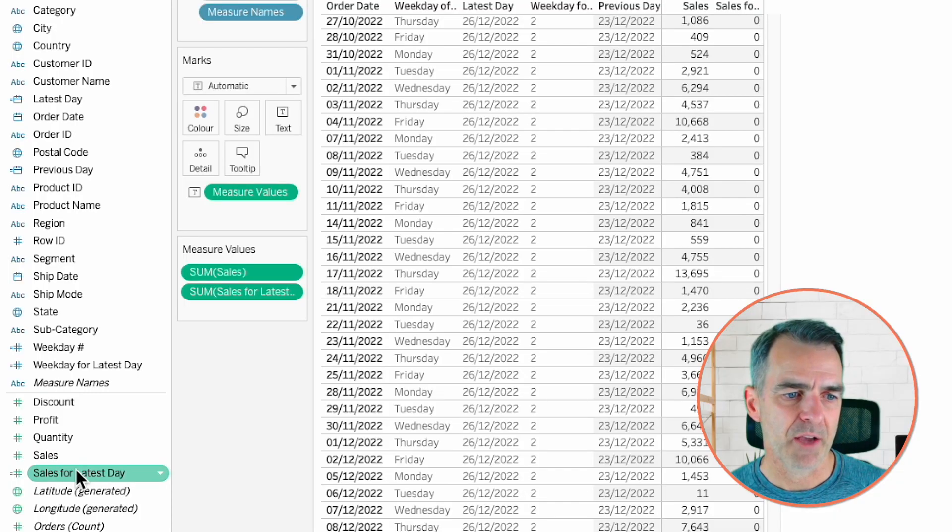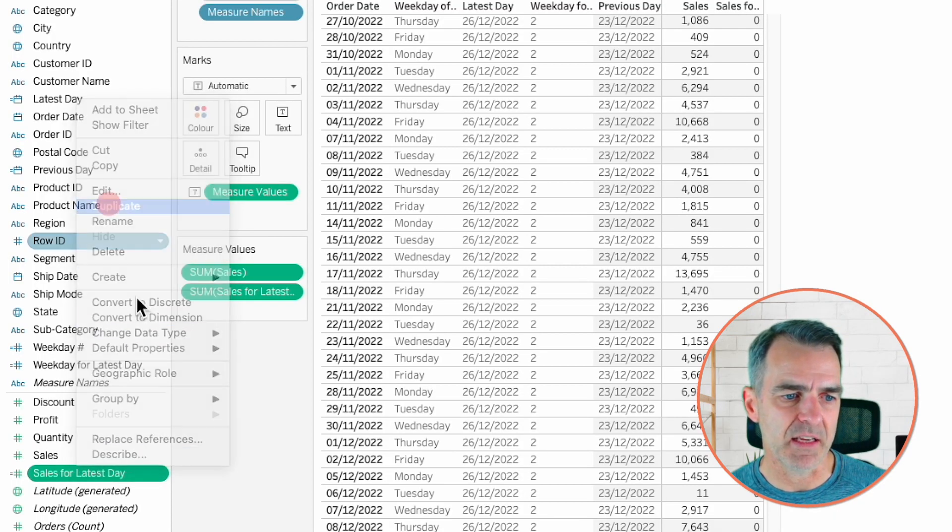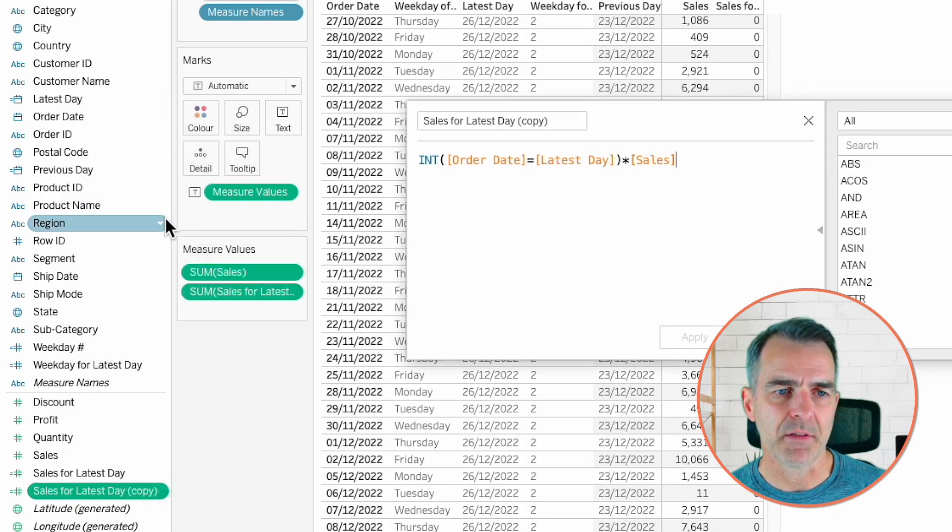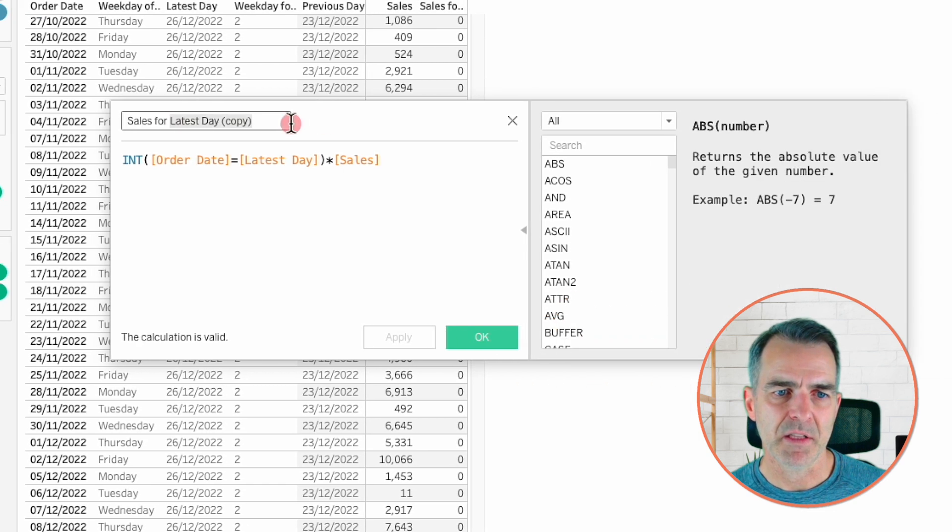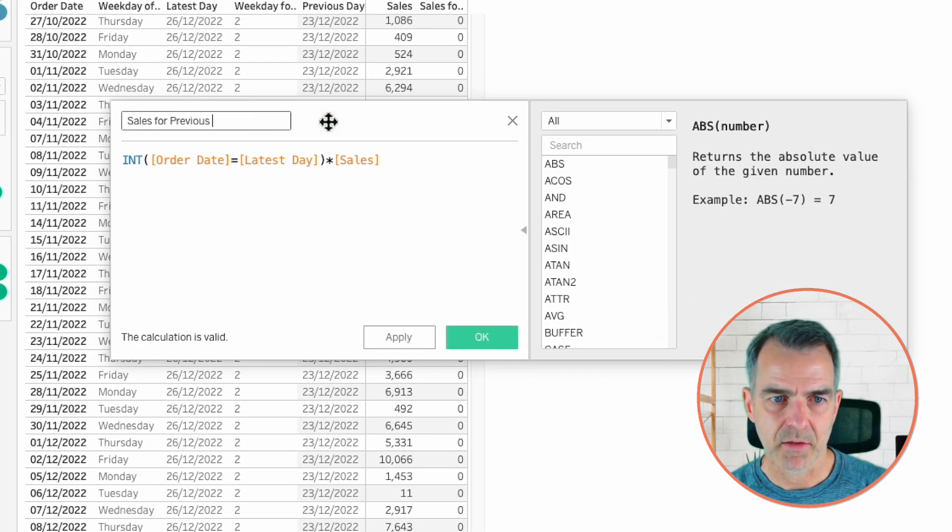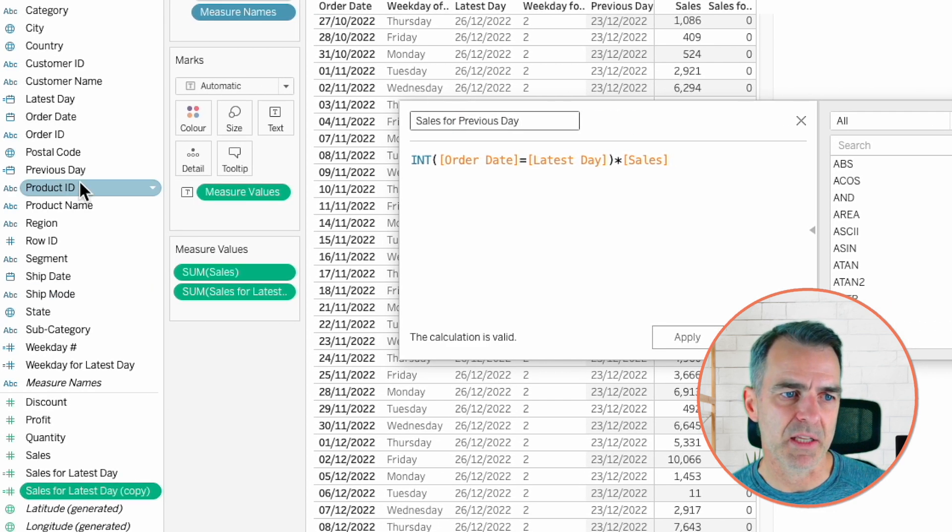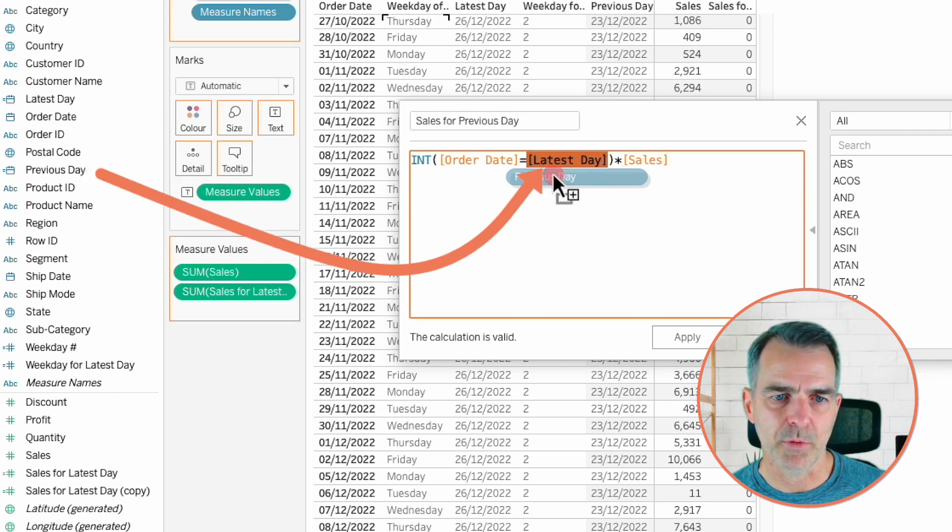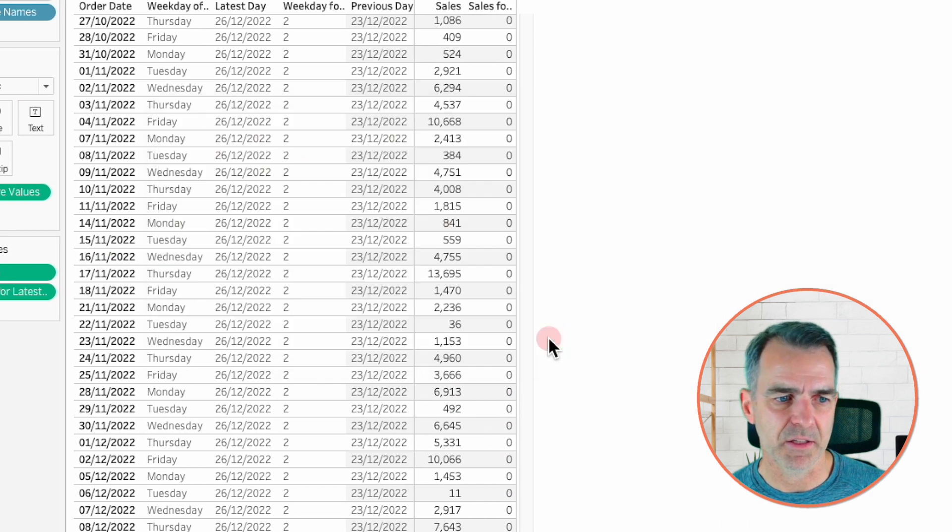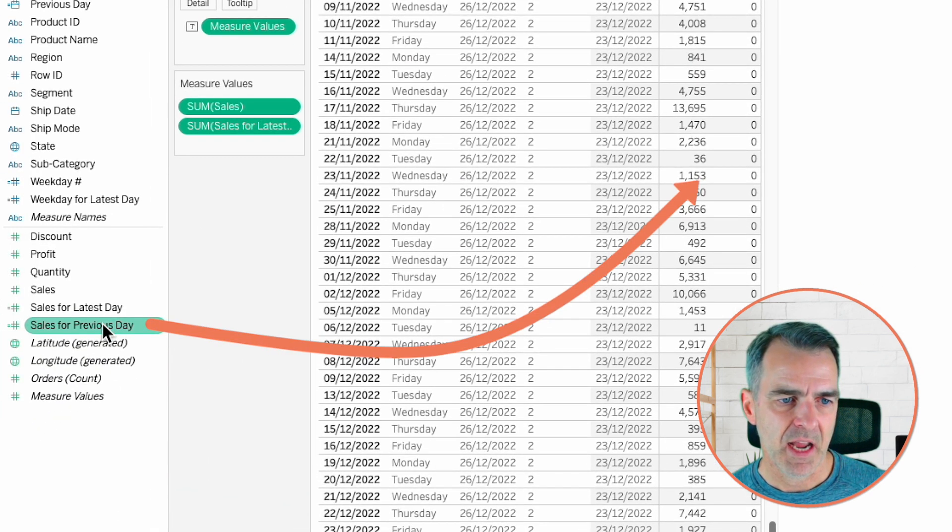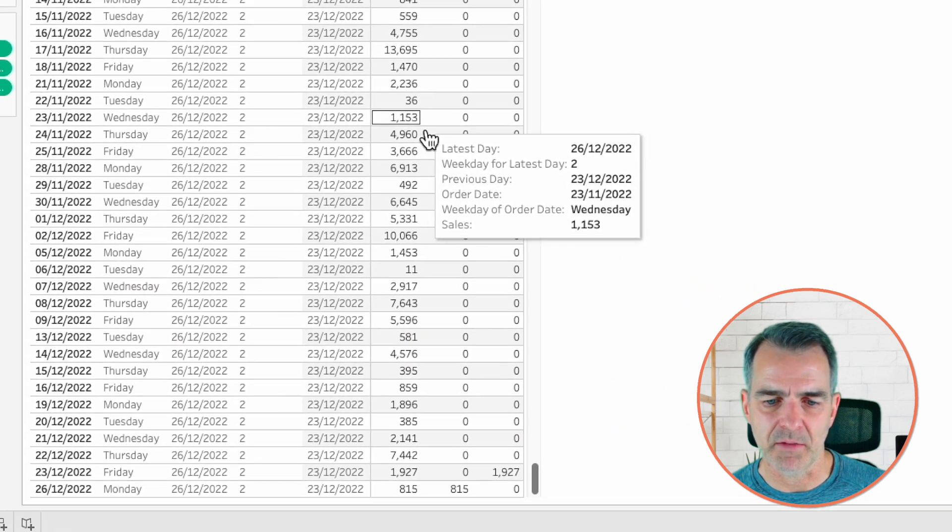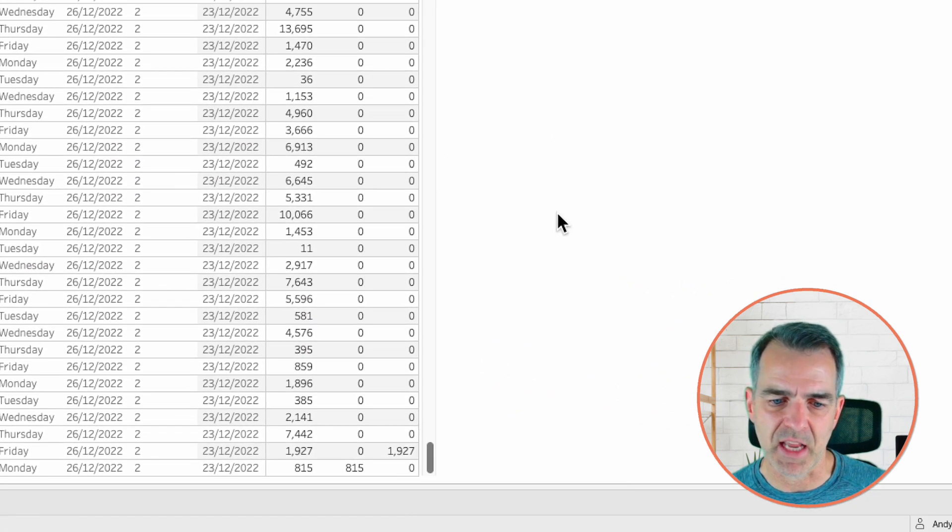Now that we know the previous day, we can get the previous day sales. I'm going to duplicate sales for latest day and call it sales for previous day. And the only thing we need to replace here is previous day will replace latest day. Click OK. And let's drag that onto the table as well. And now we can see we have our sales for our previous day. We've got pretty much everything we need now to build the view.